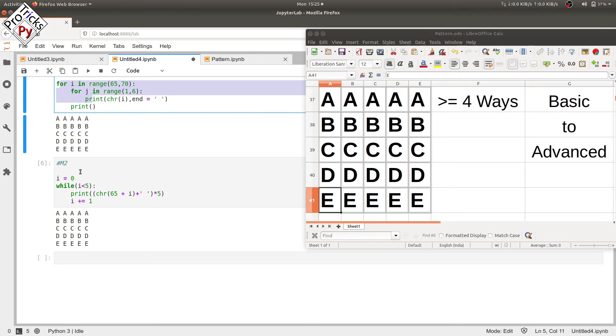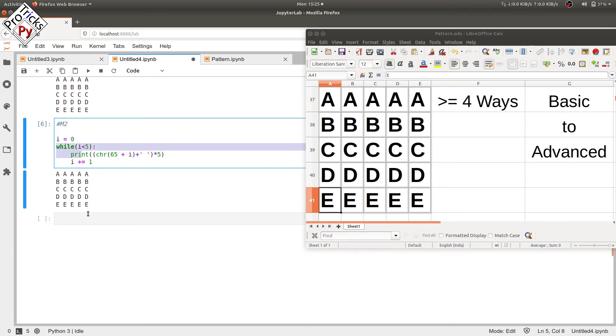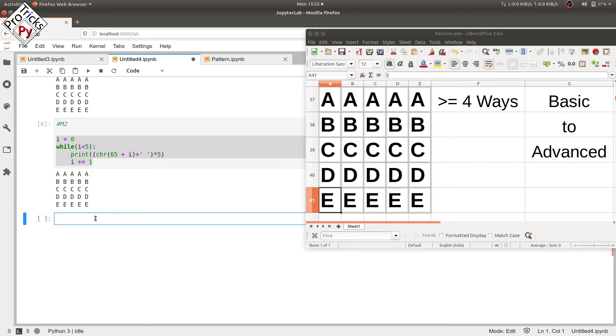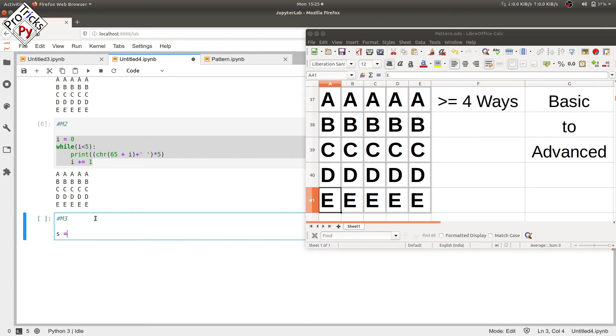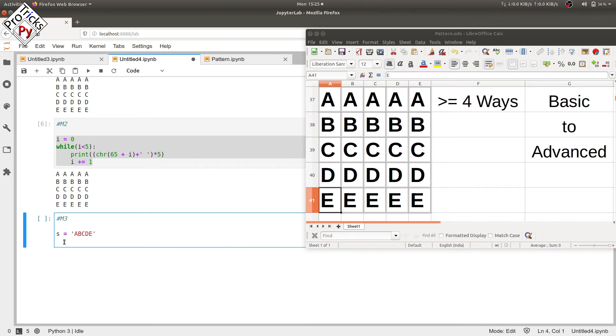And now here we have four lines, so we are going to reduce it by one more line and we will be printing it using just three lines. We call it method 3. Here we will use a string which contains all the alphabets from A to E and we will be using a for loop for that.